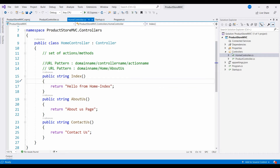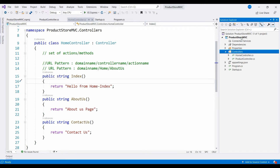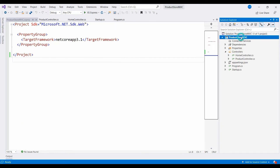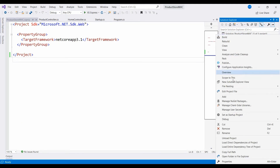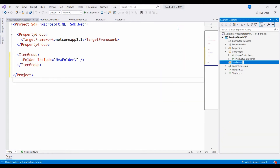As the very first step, when the controller is stored in the folder, we will create views in the folder. Right click on the project, click on add, and then create a new folder. Now we will create views.